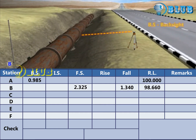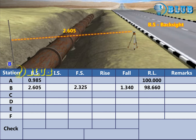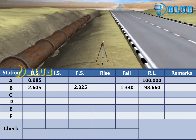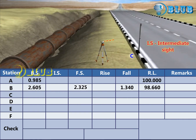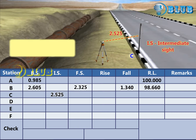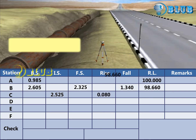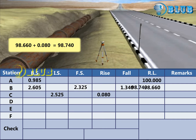Change the instrument and take back sight reading at B. Without changing the instrument position, intermediate sight at C is taken. Subtract the intermediate sight from the previous backsight. The answer is positive, so it is considered as rise. RL of point C is calculated by adding the rise to the previous RL.